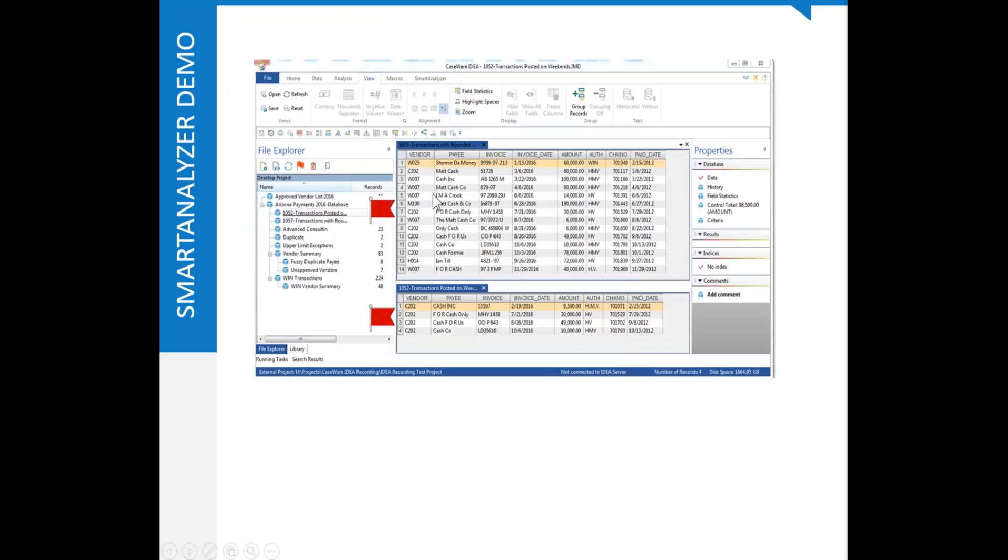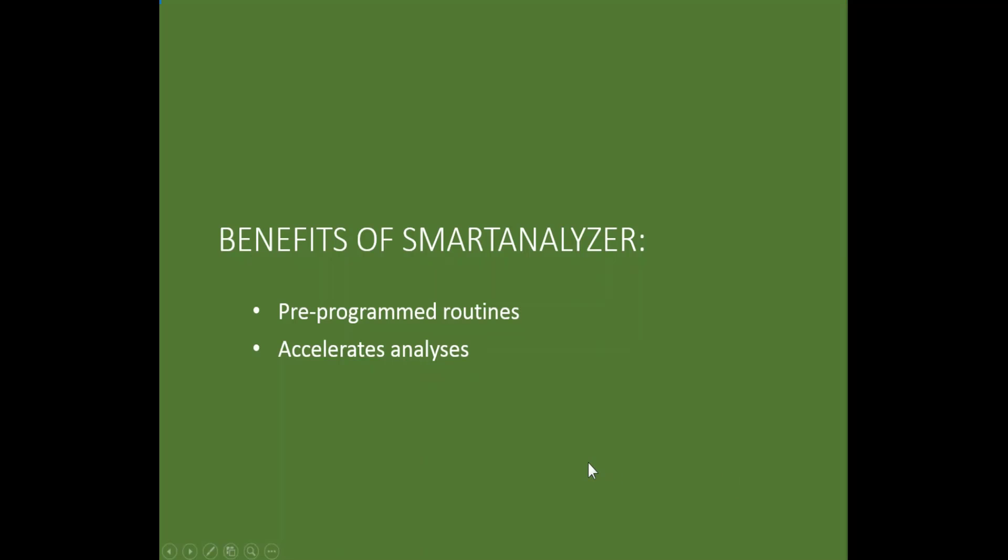So here we go. Here's our weekend transactions and our rounded zero transactions. So the benefits of Smart Analyzer. It gives us a whole bank of preprogrammed routines that accelerate our analyses and help us to find interesting transactions rather quickly and efficiently.